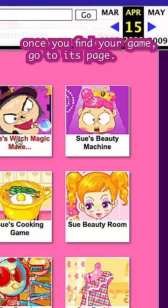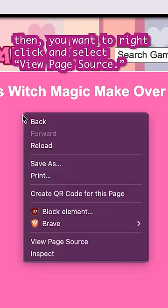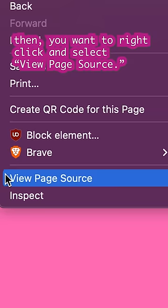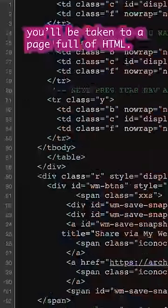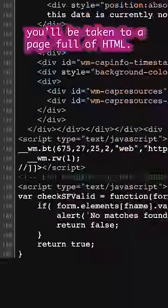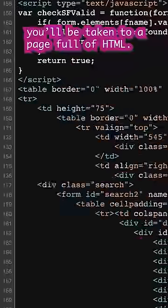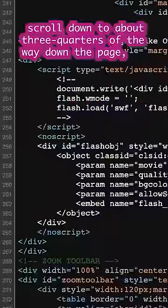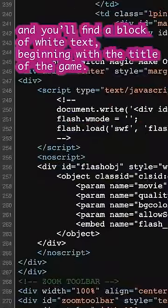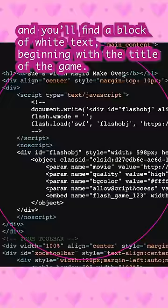Once you find your game, go to its page. Then you want to right-click and select View Page Source. You'll be taken to a page full of HTML. Scroll down to about three-quarters of the way down the page and you'll find a block of white text beginning with the title of the game.